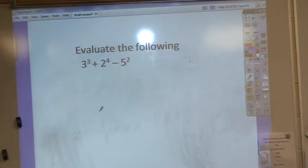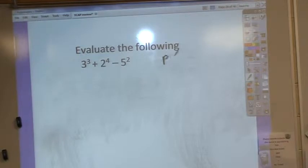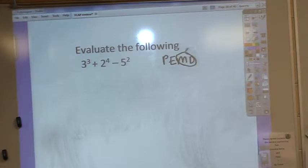If you're asked to evaluate the following, the first thing you need to do is remember your order of operations: parentheses, exponents, multiply, divide in the same step, and add and subtract in the same step.